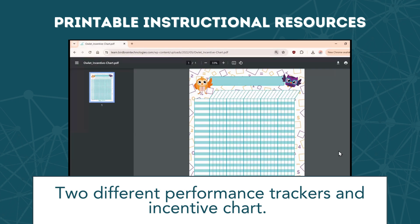The instructional resources also include an incentive chart to set goals, track progress, and celebrate successes.